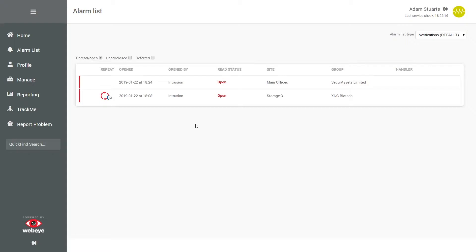Each alarm entry will display the time it was received, the type of event that generated the alarm, its status, the site and group it originated from, and its current handler.